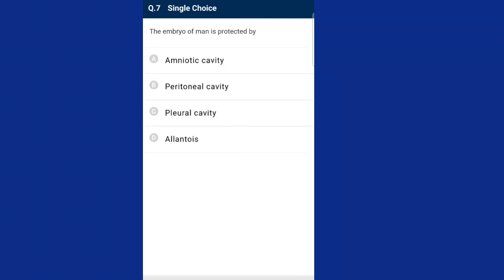Question seven: the embryo of man is protected by the amniotic cavity. The space between the embryo and amnion is called the amniotic cavity, which is filled with amniotic fluid. The answer is option A.